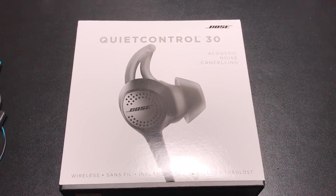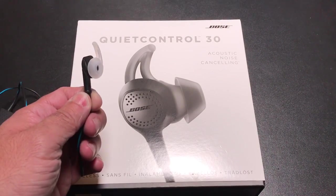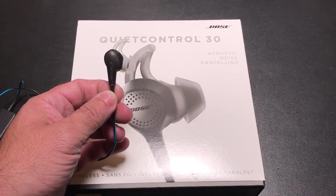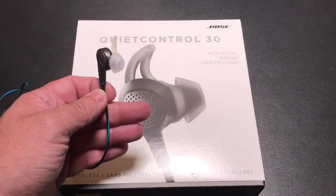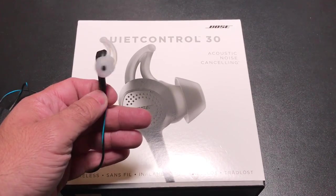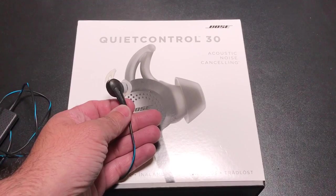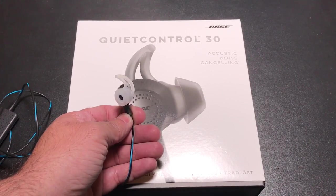Now previously on the channel we've reviewed the QC20i's and the QC20's. So this is the QC20 which is the Android version, but there's also a 20i which is for the iPhone. And you'll notice that it has a very similar styled earbud.